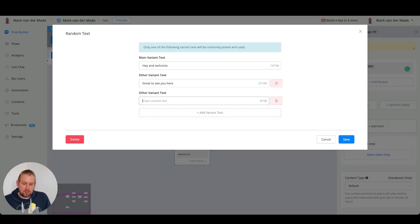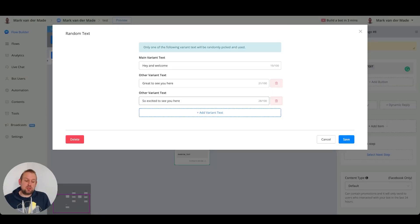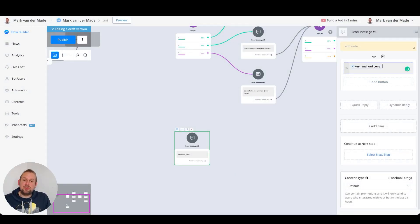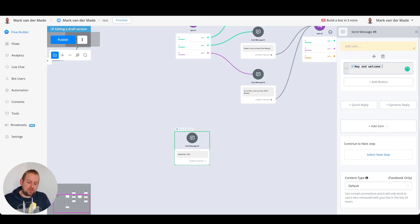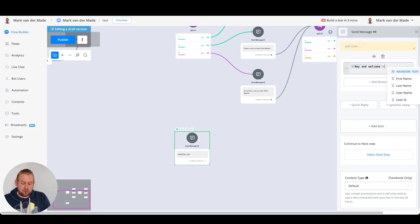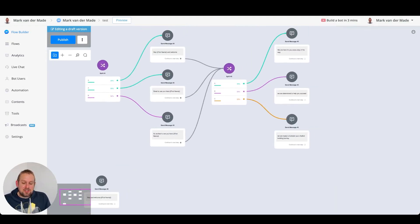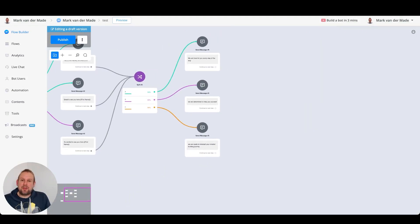Now we can grab those responses and drop them right inside the variants: 'Great to see you here,' 'So excited to see you here.' Just copy and paste. Once you've edited all your variants, press the save button. Then we can continue the text however we like — for example, adding the first name variable to personalize the message.